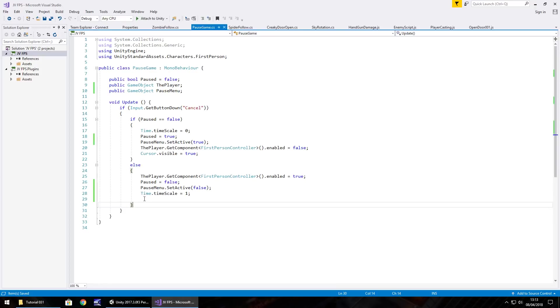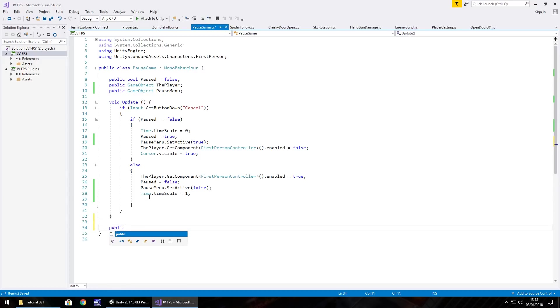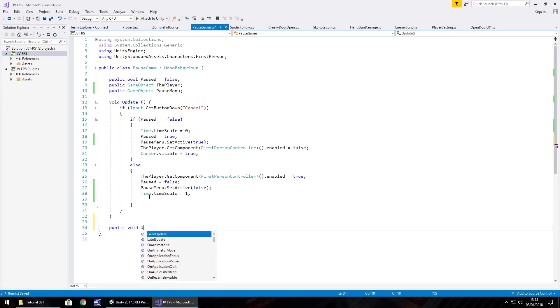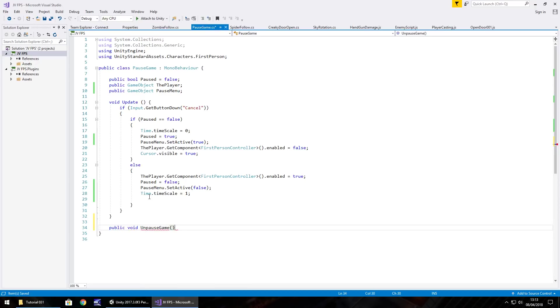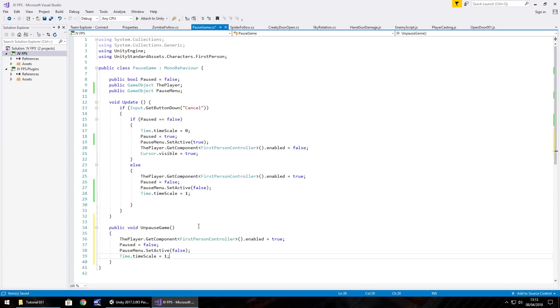Now obviously we also need to create a script for that button and we're going to use this same script, we're just going to create a different method. So we need to put this method beneath void update. We're going to call it public void unpauseGame, open curly bracket, and all we need to do is just copy these lines of code from the else statement into unpauseGame and save. Basically what we've done here is instead of being able to press escape, we're just pressing that resume button.